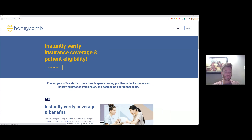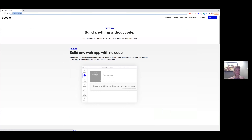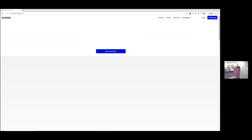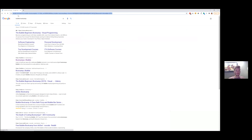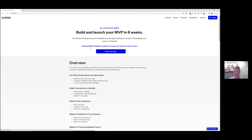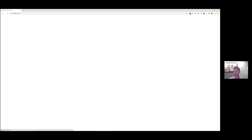I shared the link to this app — it's pretty fresh, so feel free to check it out. Here's the screen I was sharing before: just the Bubble.io website. We can jump into an app and I can show some of the basics, though I'm not sure if that would be a good use of time.